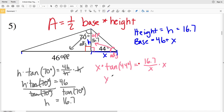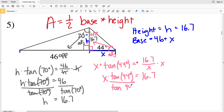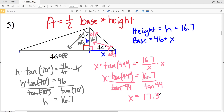I want my variable out of the denominator, so I'll multiply both sides by X. Then dividing by the tangent of 44 degrees, I'll get X on my left-hand side all by itself. So X is going to be equal to 16.7 divided by the tangent of 44, which is 17.29, and that rounds to 17.3.